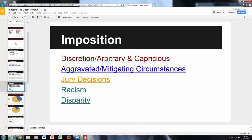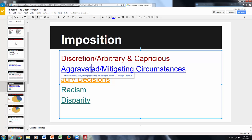When discussing imposing the death penalty, there are key terms to address: discretion, arbitrary and capricious decision-making, and the aggravating and mitigating circumstances surrounding the crime. Jury decisions, racism, and disparity are all problems associated with the imposition of the death penalty. Break these down into subsections — each has its own link with court cases and studies for you to reference.